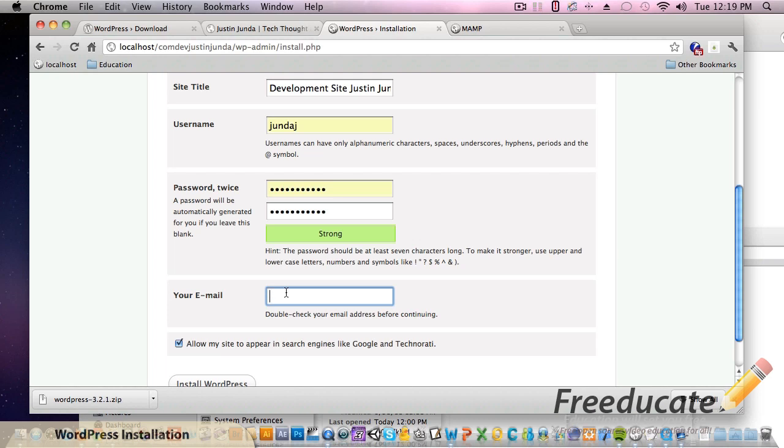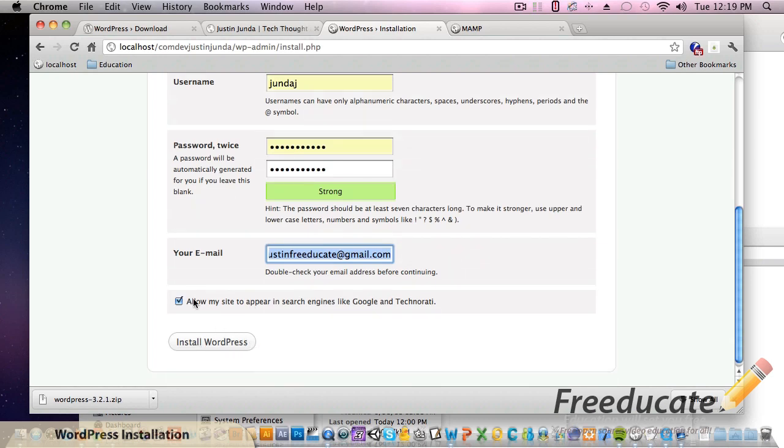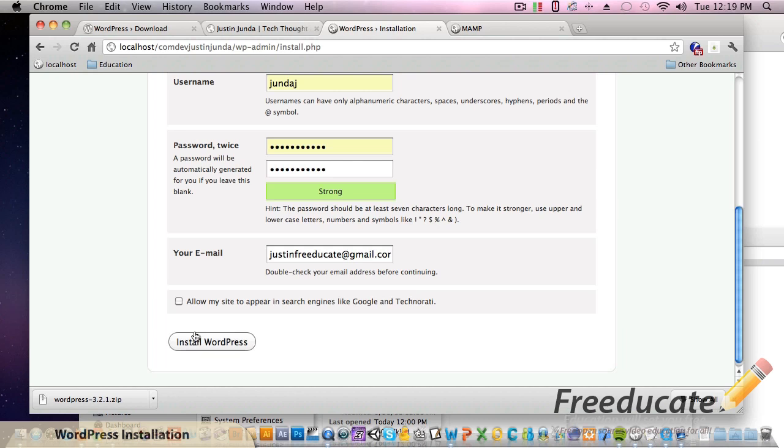And then we're going to come up with an email. I'm not going to give you all my email. You can go to justinjunda.com and send me a message if you'd like but I don't want my email out there to millions and millions of people. So I made up one - justin@freeucate.gmail.com. Put an email here because that's going to be the email for your site so when people do email you off your site that's where it's going to come to.